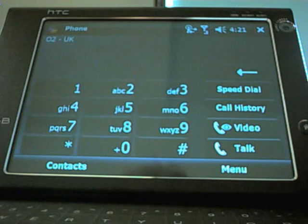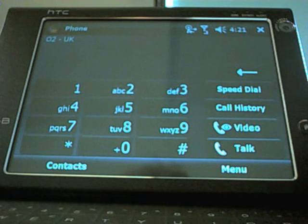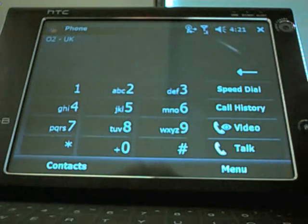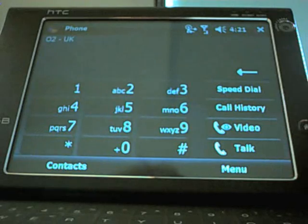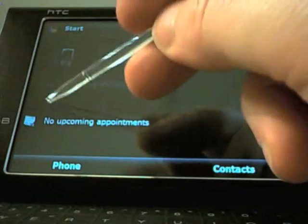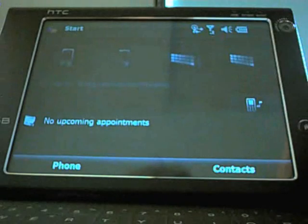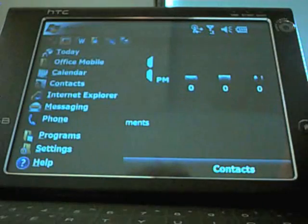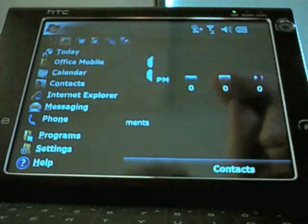Video calls available as well because you've got your VGA camera on the front. Again, Bluetooth or a wired headset is a necessity. So we'll close that down, go back to the home screen.